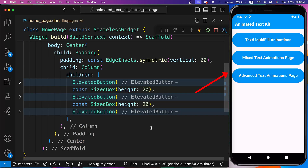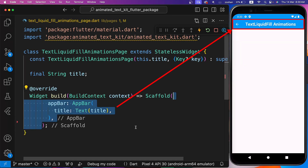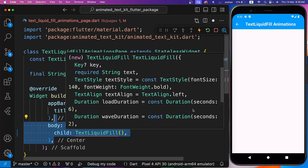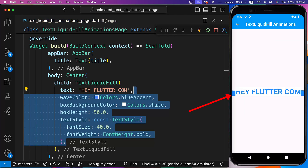Inside Homepage, I have three elevated buttons. First, let's try Text Liquid Fill animations. Inside Scaffold, we have an app bar, and for the body, let's wrap TextLiquidFill with Center. It has multiple required properties. Text is its required property — let's set it to HayFlutter.com. Also set the Wave Color to Blue Accent, Box Background Color to White, Box Height to 50, and some Text Style.